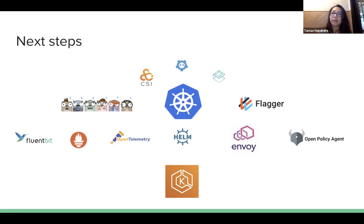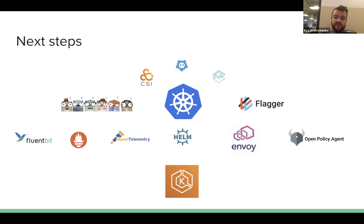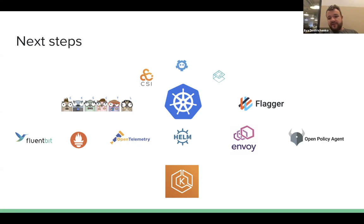Question: Is there example code for using GitOps with Flux and EKS ctl to create an EKS cluster? That falls into one of the roadmap items — we don't currently support that but we'd be looking to support it in the near future.